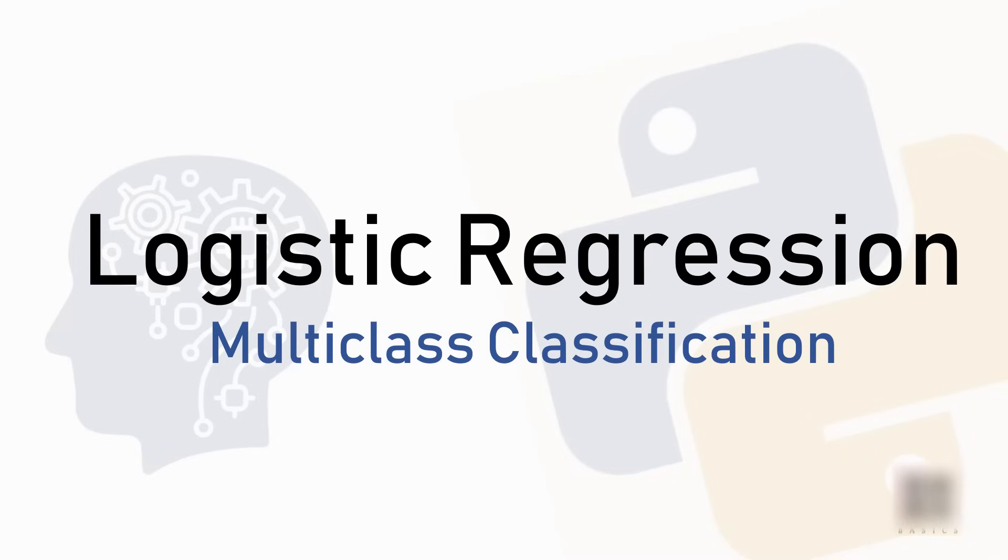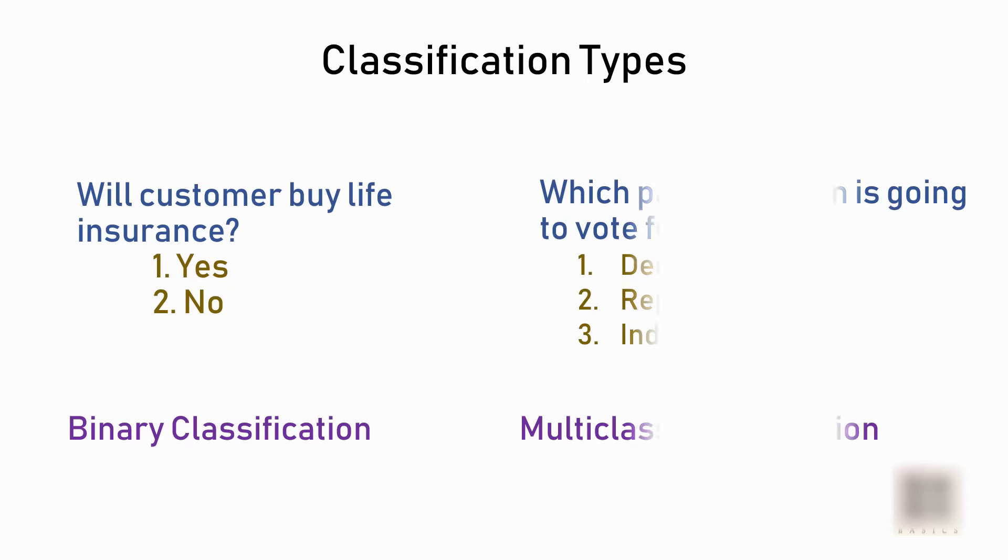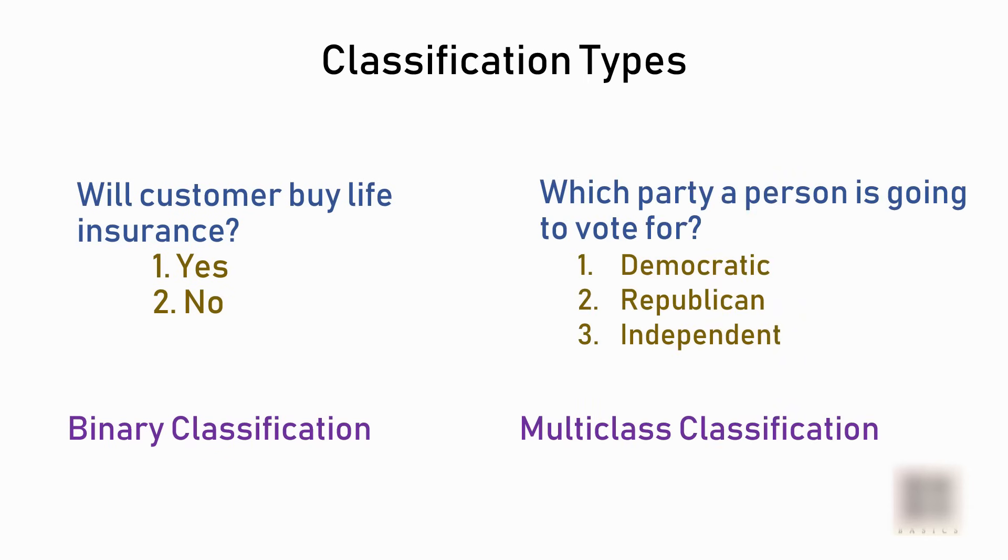This is part 2 of the logistic regression tutorial. If you haven't watched the first part, you should watch that first. In the previous tutorial we discussed binary classification where the output classes are binary in nature, either yes or no. In this one we're going to discuss multi-class classification.